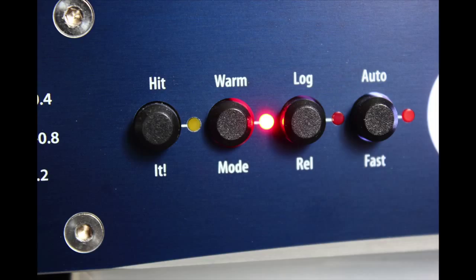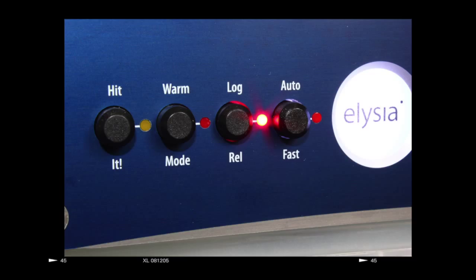Warm mode: Let's not preserve the integrity of the signal. Make it different. Log release: Two release curves are better than one.